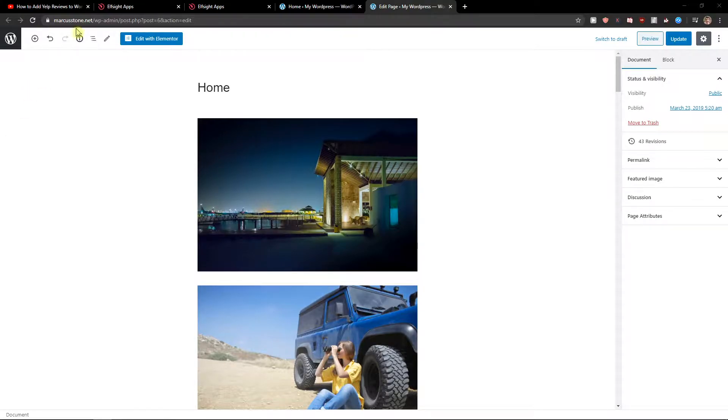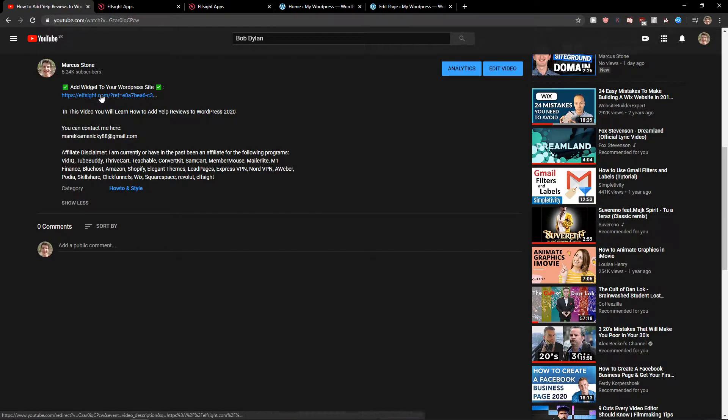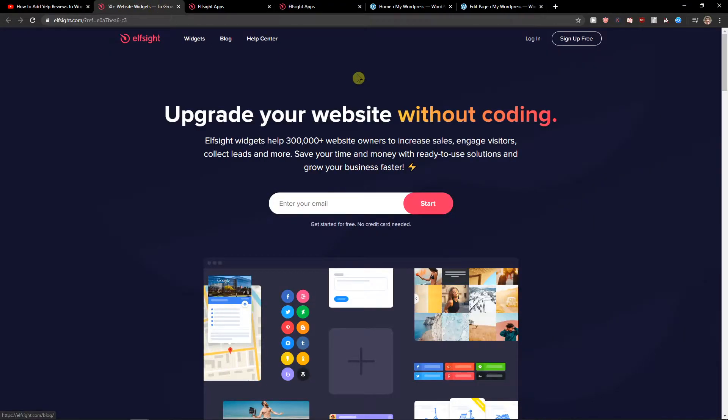The first thing you want to do is scroll down to the description and click on the link. When you do, you'll get to this site called ElfSight. ElfSight is an amazing company with a lot of widgets, and one of the widgets they make is a Pinterest feed.